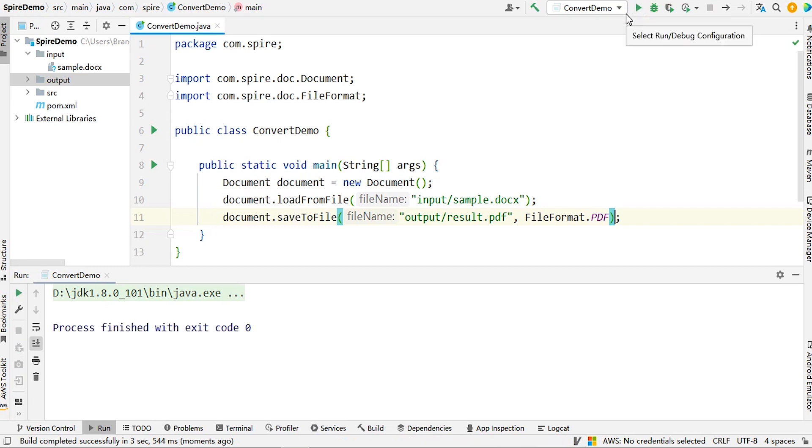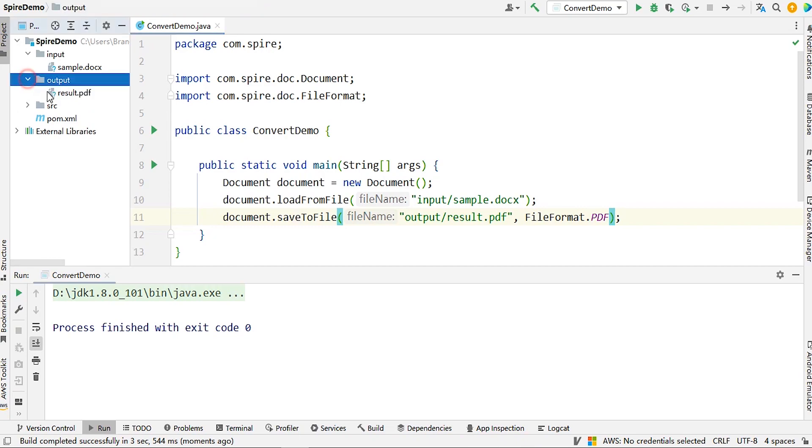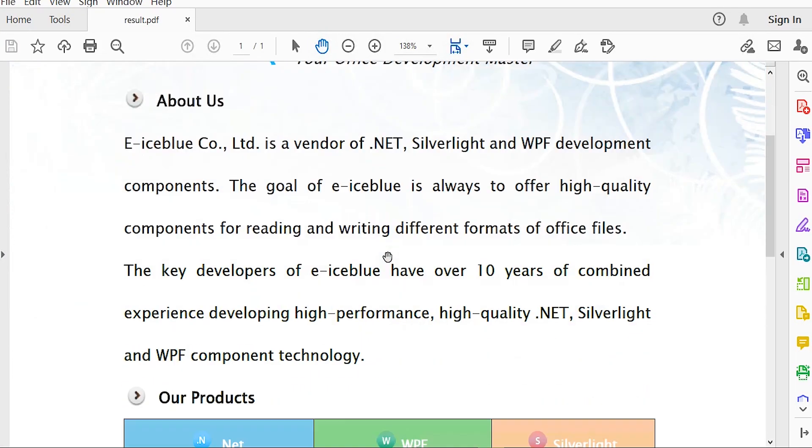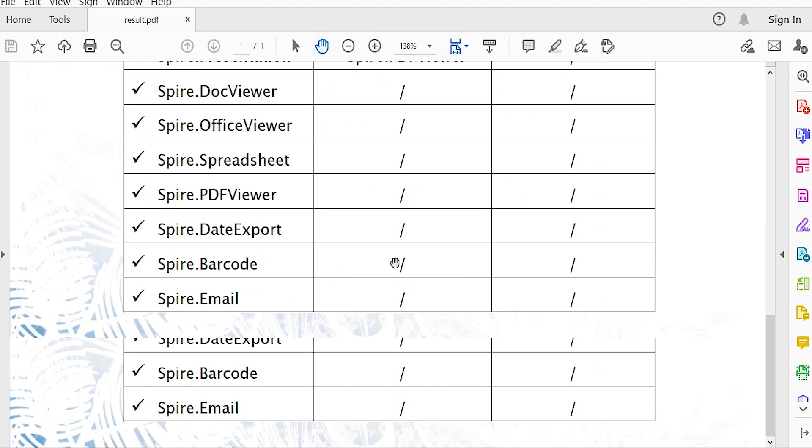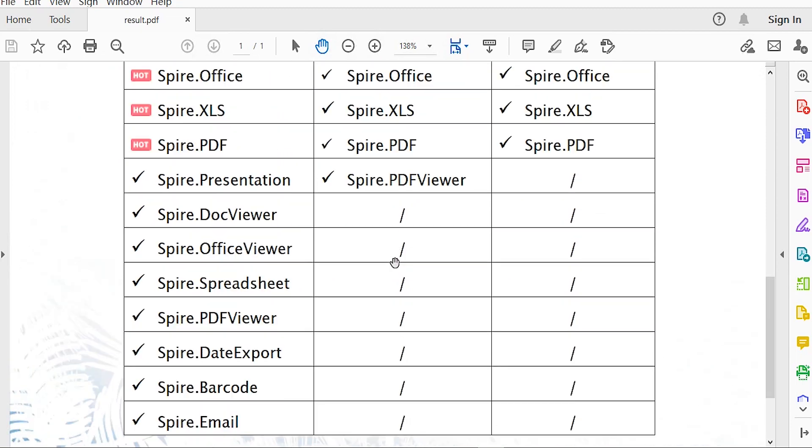we can click and view the generated document. As you can see, the document converted using SpireDoc turns out very well.